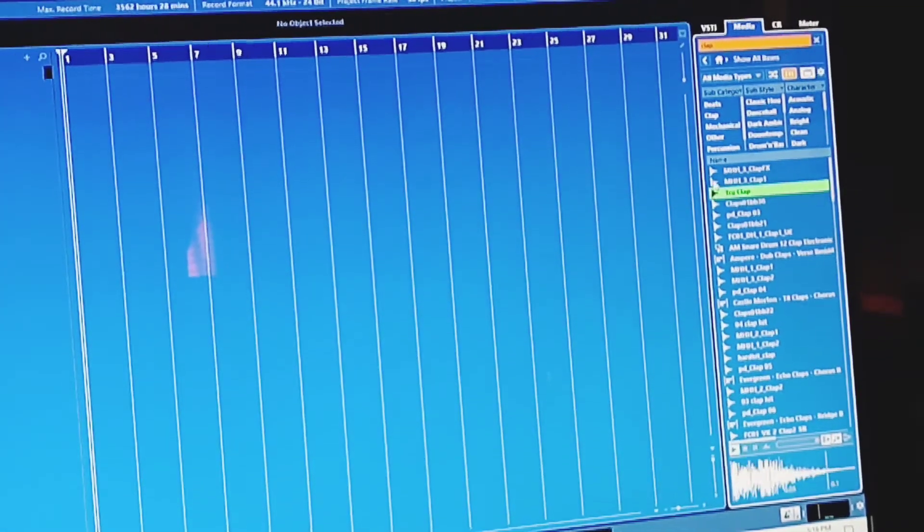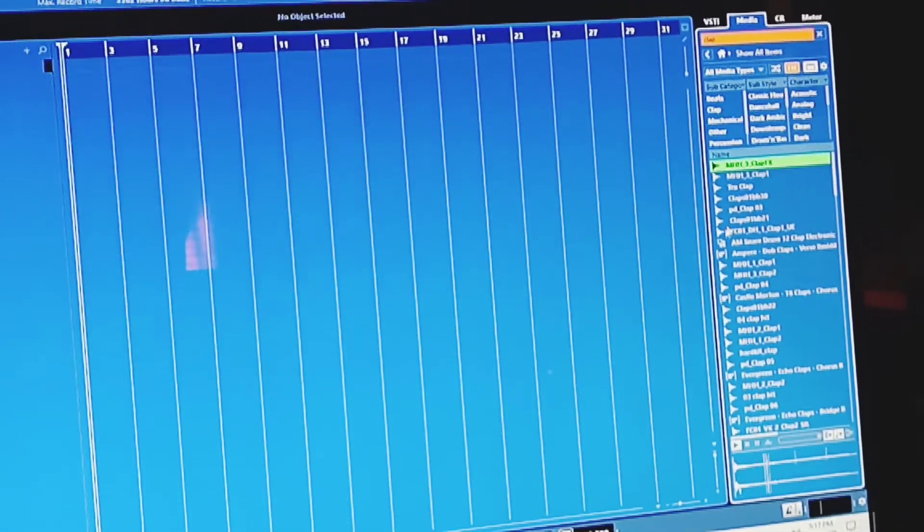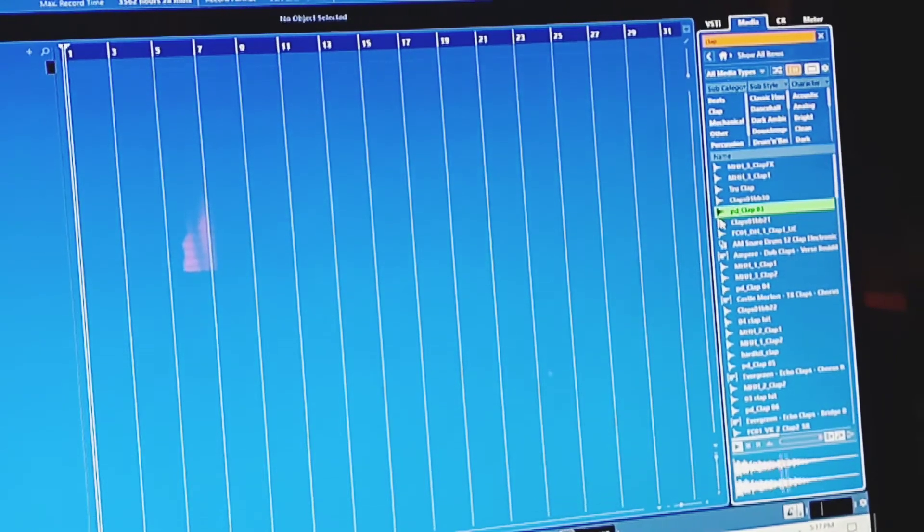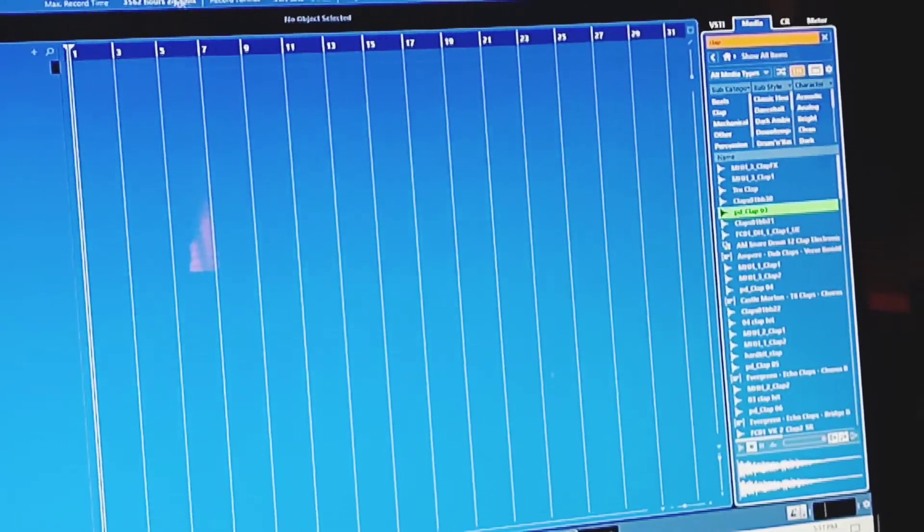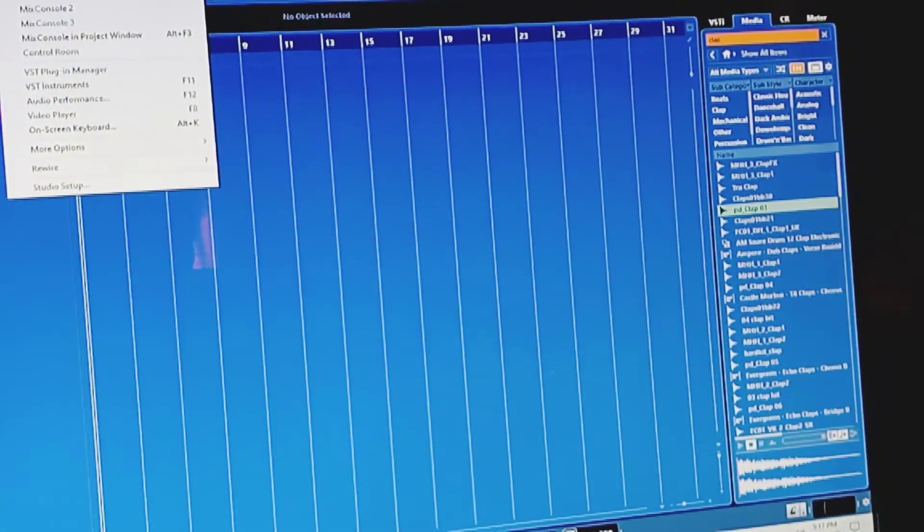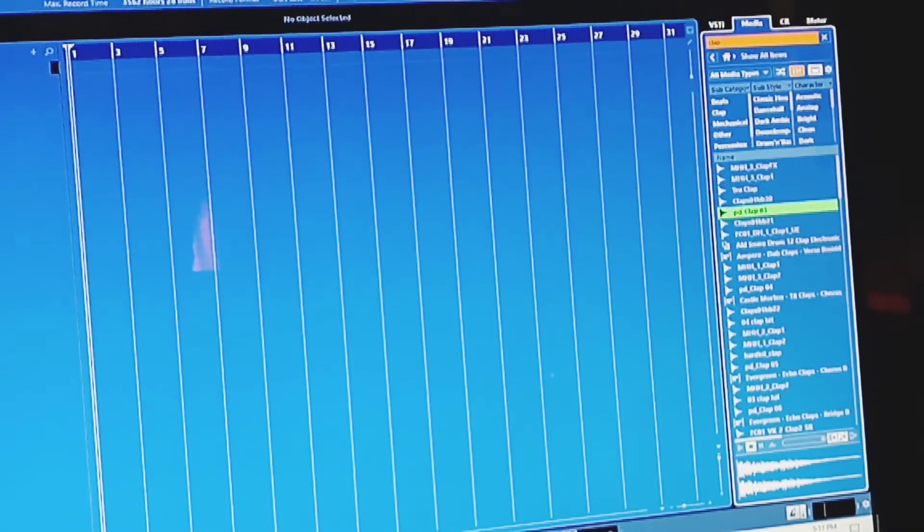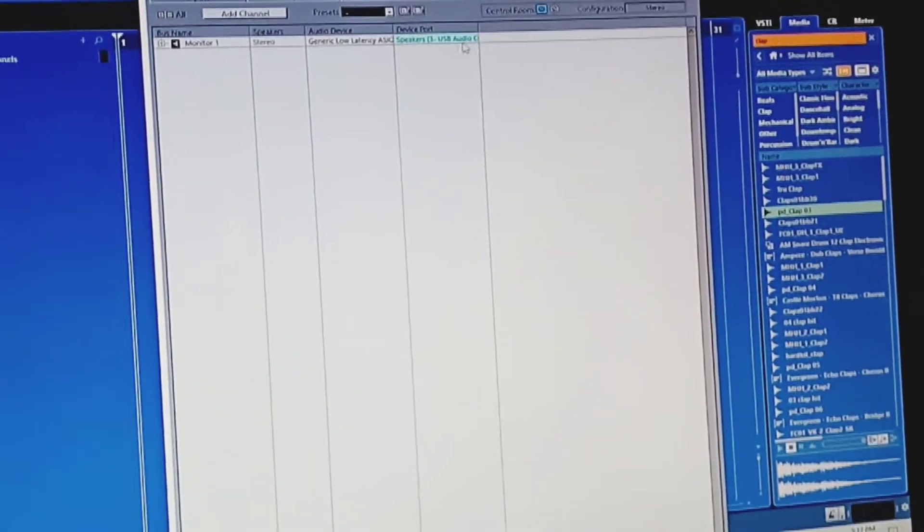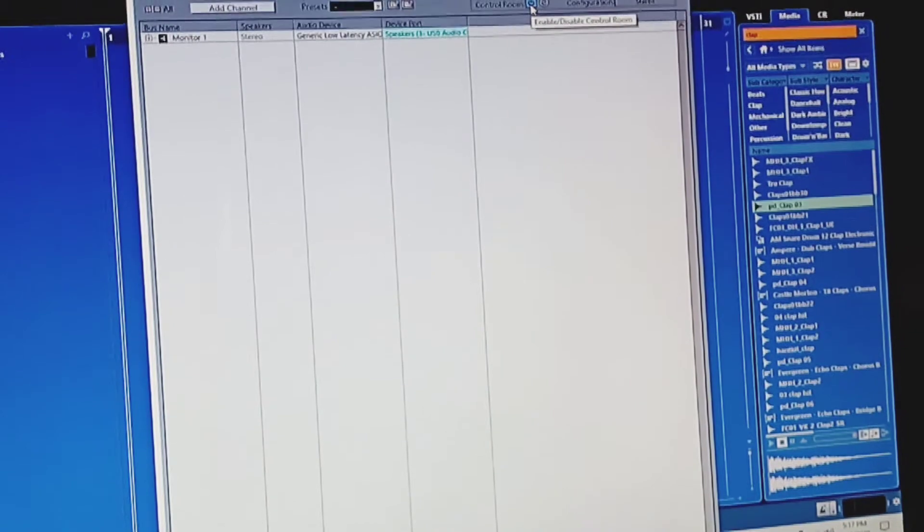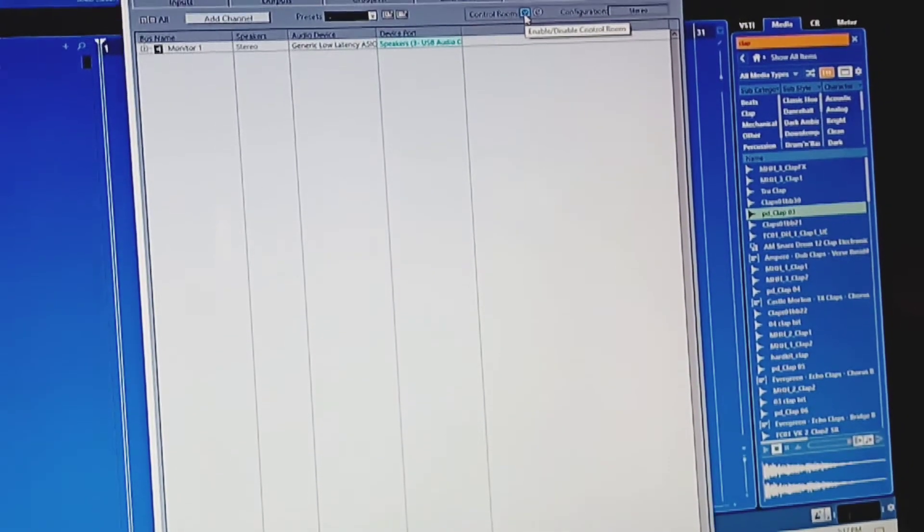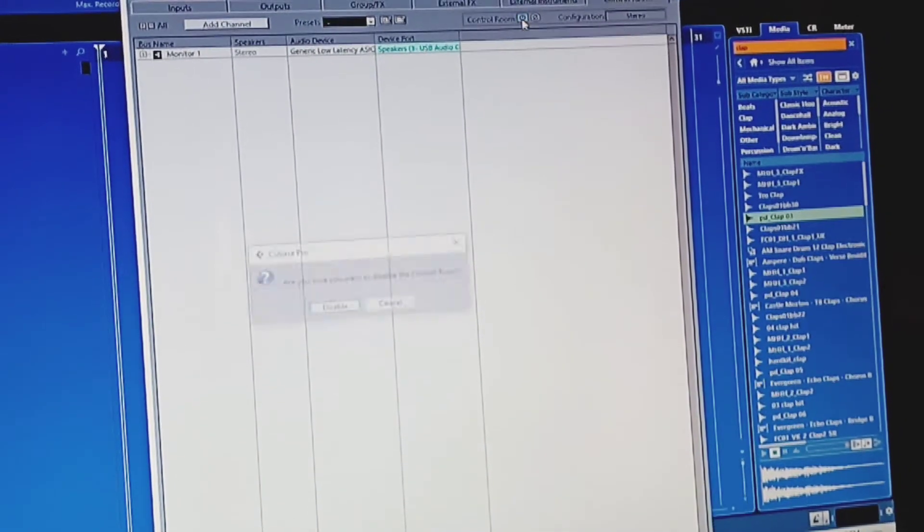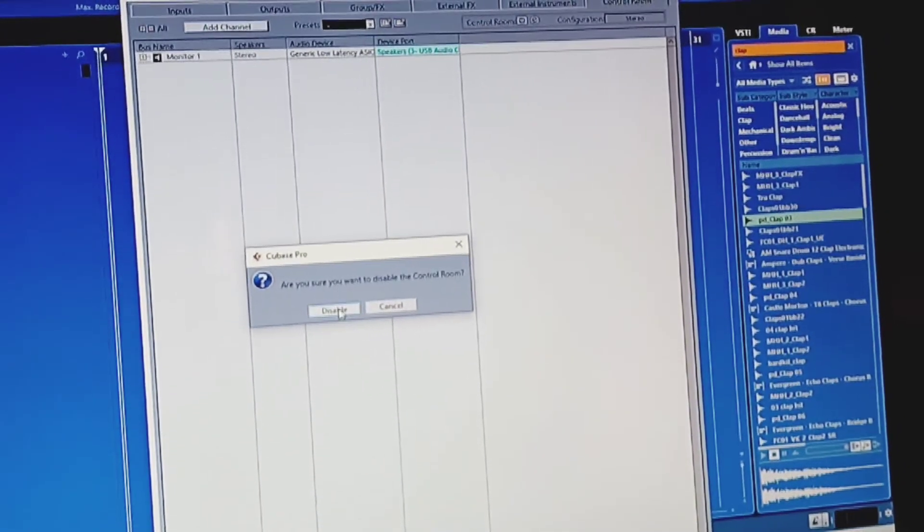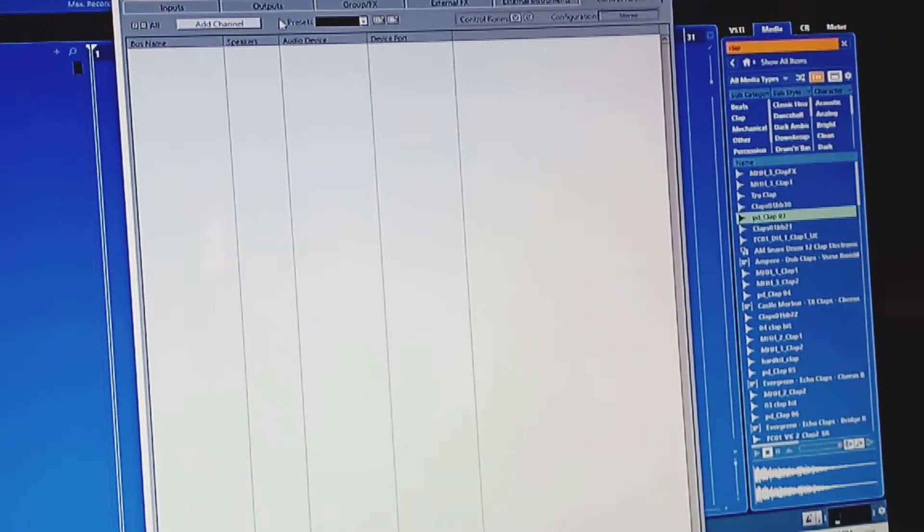Now if you don't want your speaker to go through the control room, go right back to your audio connections. We're going to disable this control room up here, click on disable, and come up to outputs.